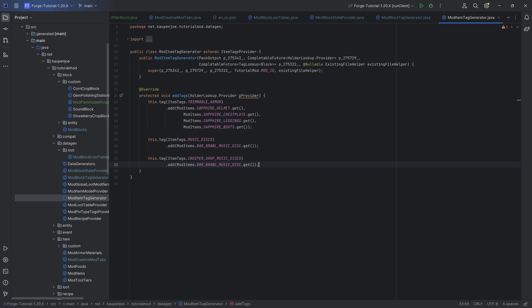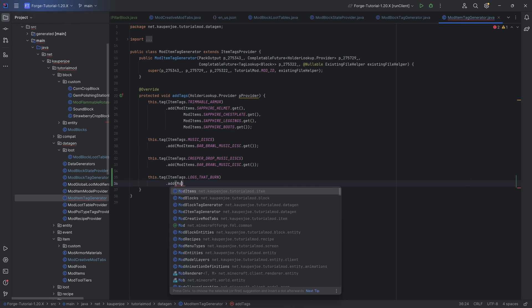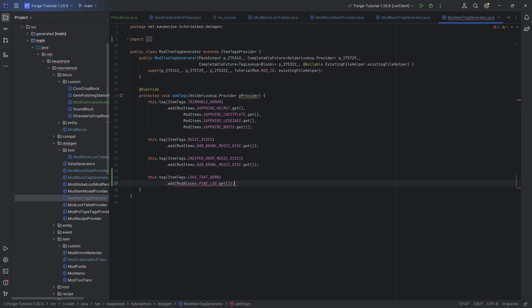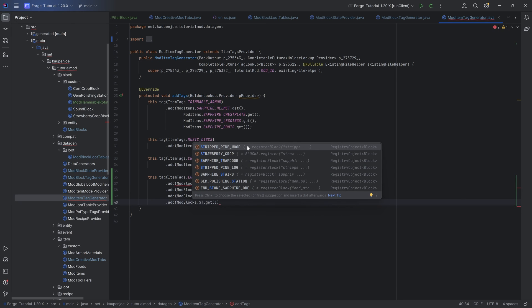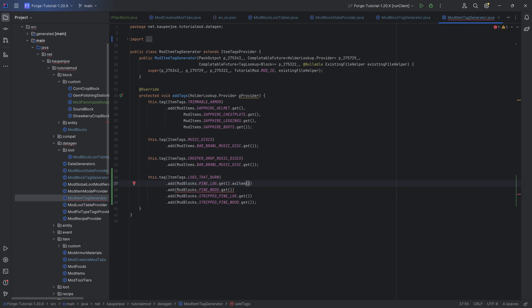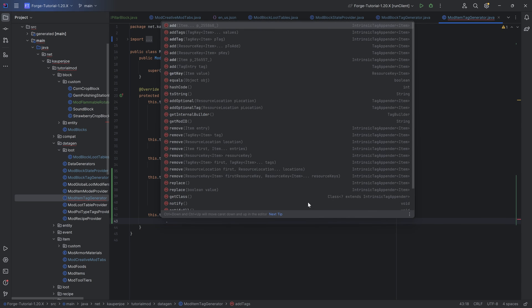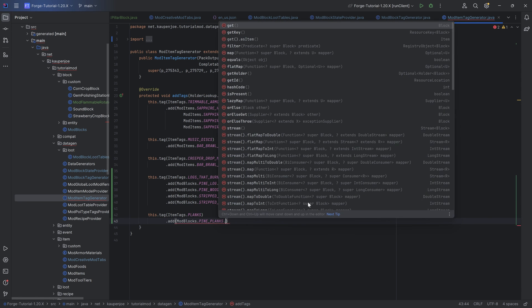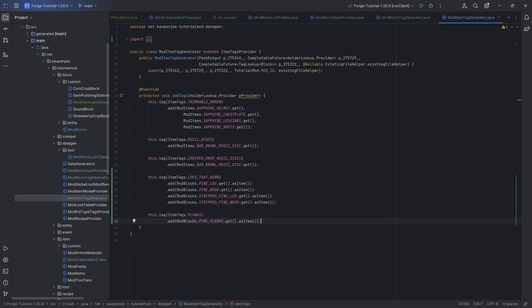Going even further, we can go to the item tag generator and do the same thing: this dot tag, item tags dot logs that burn. I'm unsure if you really have to add them to both, because I think one of them is included in the other. However, I don't think it's a bad thing to add them to both. Otherwise, we'd just get an error — that also works totally fine, and then we'd know not to add them to one of them. They also need as item at the end — that's actually quite important, because otherwise it won't recognize them as an item. Then this dot tag, item tags dot planks.